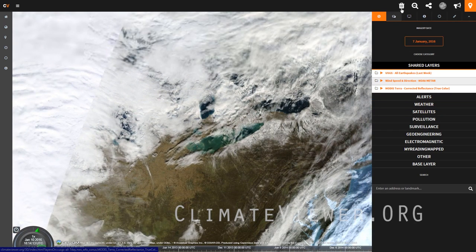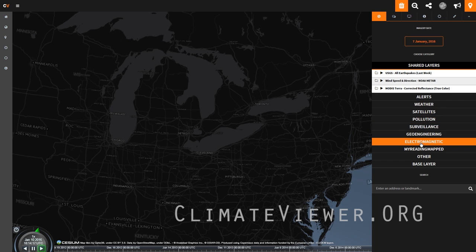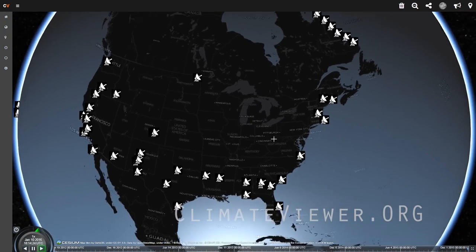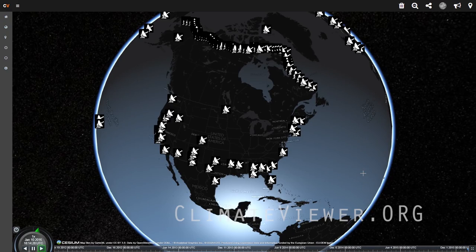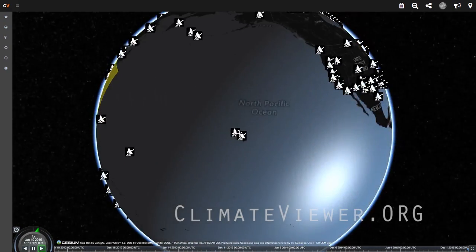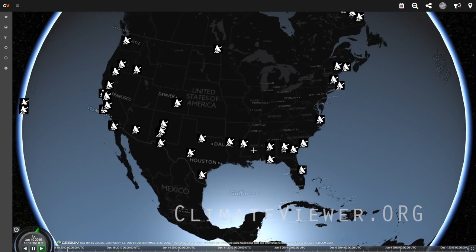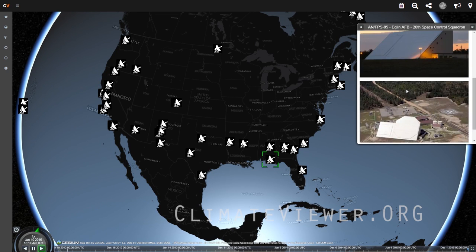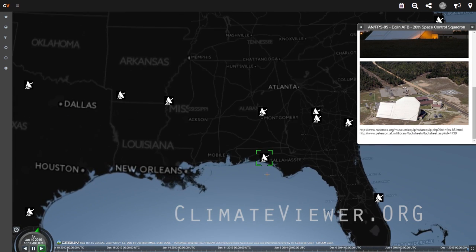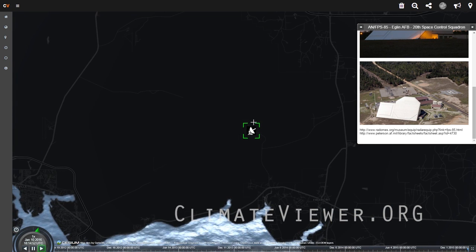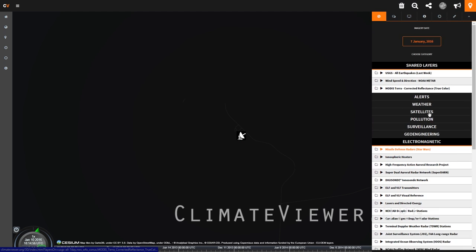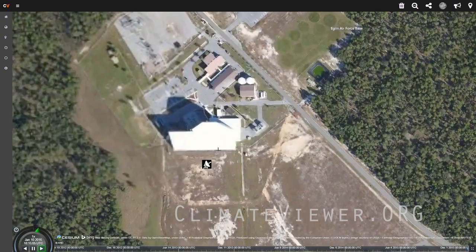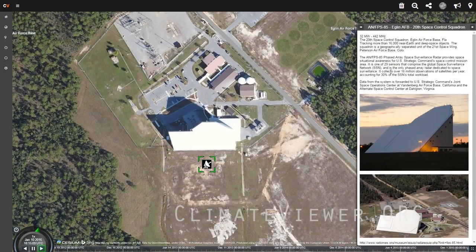Let's give a different example. I'll hit the trash icon to clear all the layers off, and come down here to electromagnetic, then maternal and missile defense radars. This is Ronald Reagan's Star Wars Strategic Defense Initiative — you can see missile defense radars for America and worldwide. You will not find this information anywhere else on the net. I'm going to click on this one — an AN/FPS-85 at Eglin Air Force Base. There are photos of it. I want to zoom down to it and also turn on Bing Maps Aerial with Labels from the base layer so we have a satellite image. There's what it looks like, along with all the information about it.